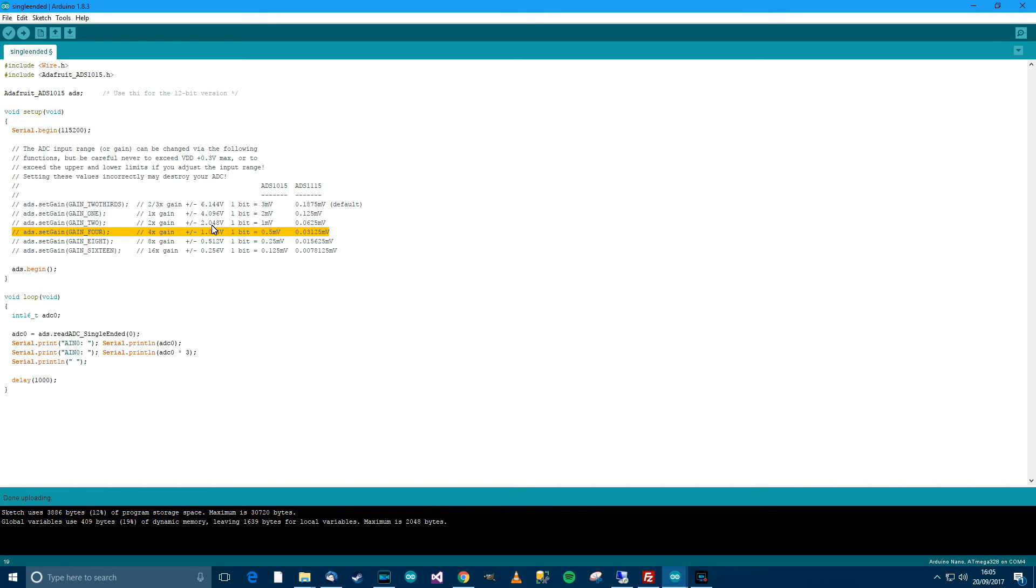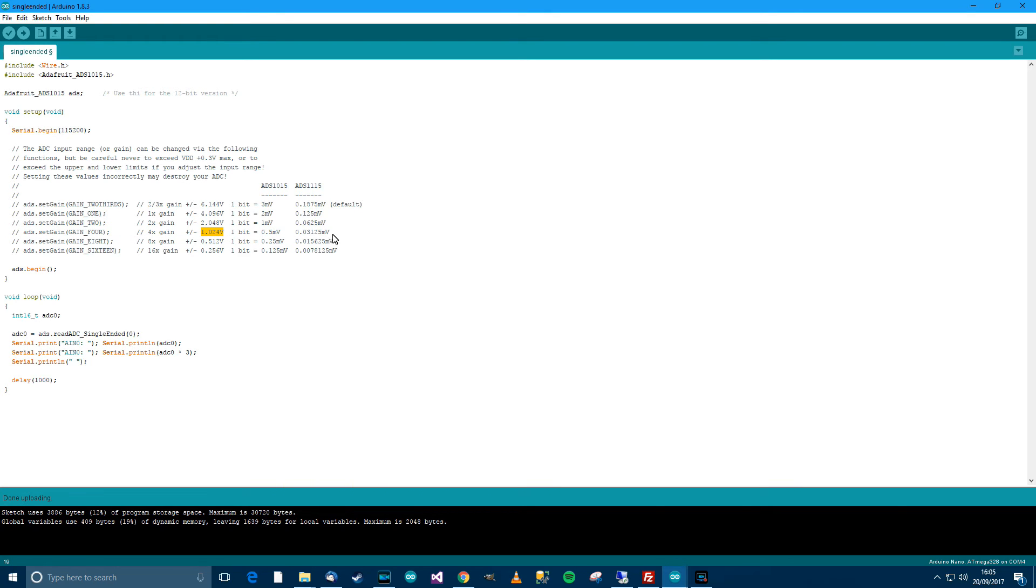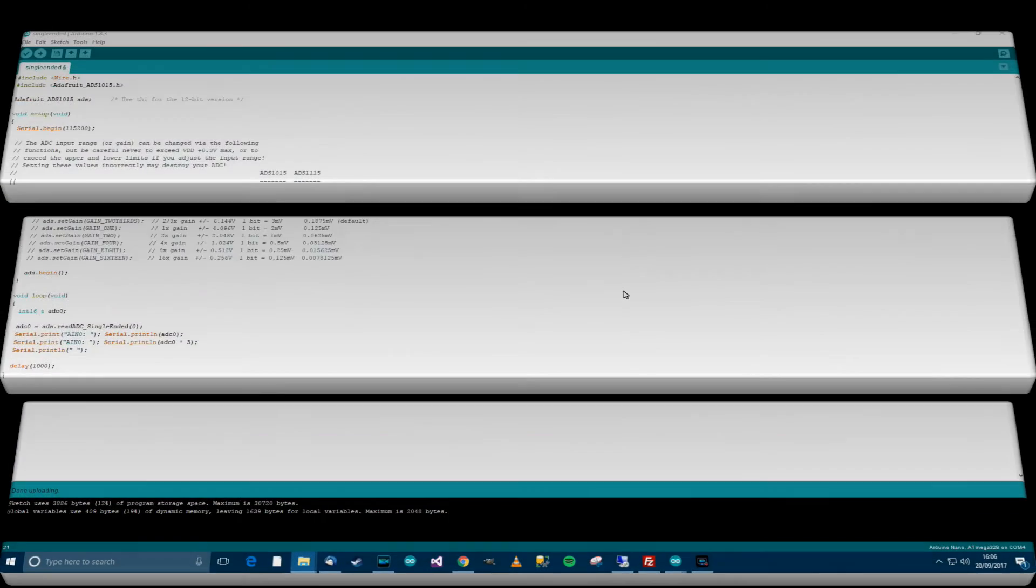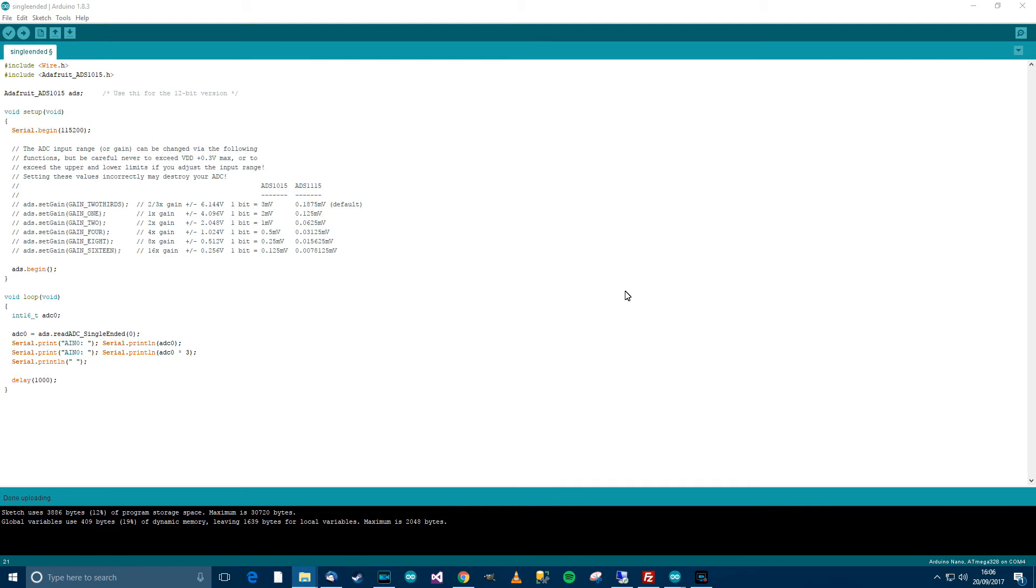So that's why you'd want to change the gain. You don't want the gain to be too high that you lose accuracy, but at the same time you don't want it to be too low that the maximum you could read in is over this value. Because if you were to do that, you could potentially damage your ADC. So think carefully and choose the correct one.